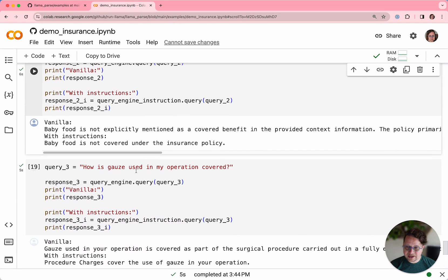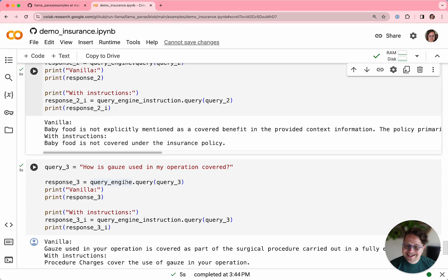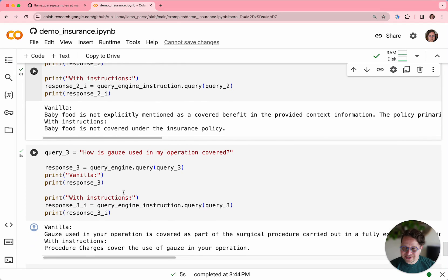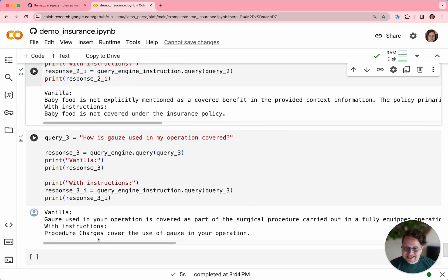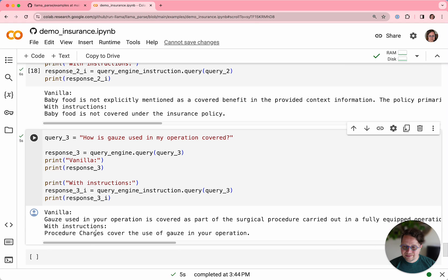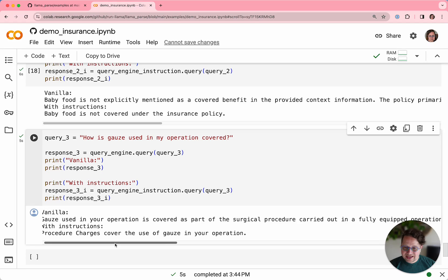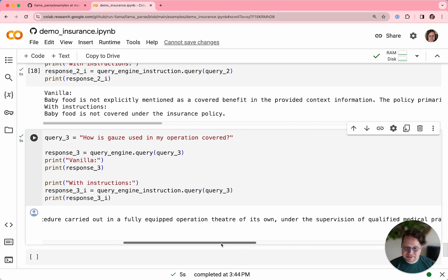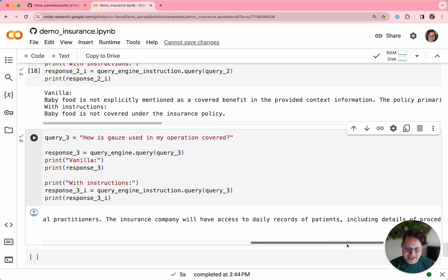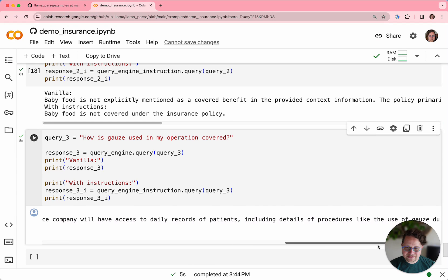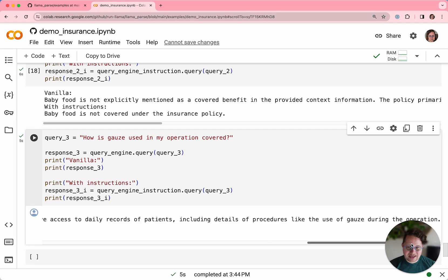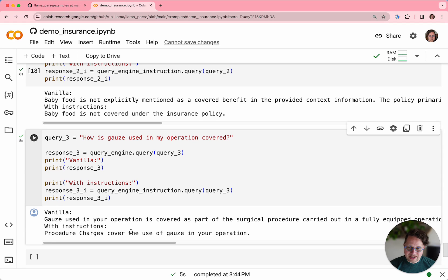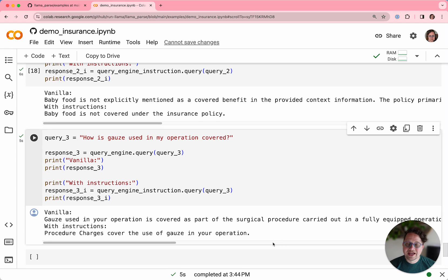We can run a similar question about gauze, which is a very specific thing you mention in your insurance policy. How is gauze in your operation covered? In this case, the vanilla version says it's covered if it is covered as part of your surgical procedure, it gives this long answer that has all sorts of details. Whereas the parsed list version gives you a much simpler answer: procedure charges cover the use of gauze in your operation, so you're fine.